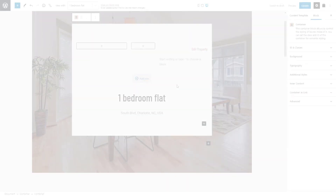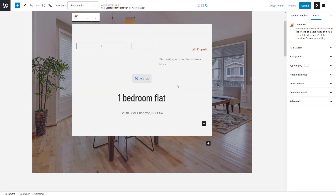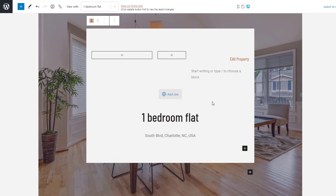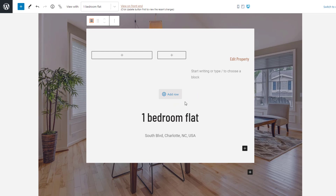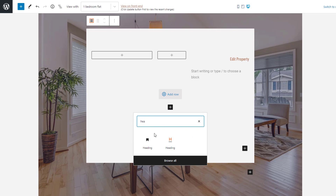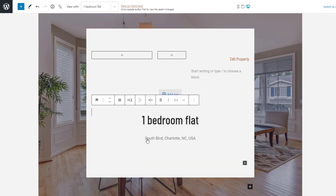Let me show you. Here's my template for displaying a single real estate property. I want to add a price just over the property's title. This price will come from a custom field I have for my property posts. I'll insert the WordPress core heading block and make it an H3.